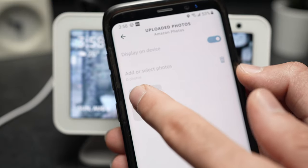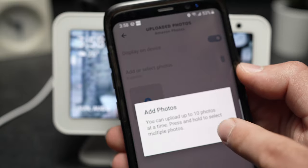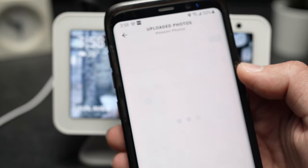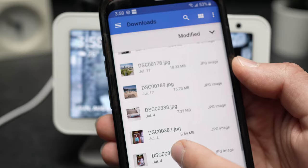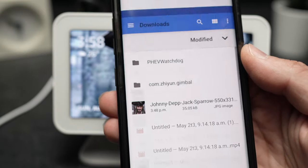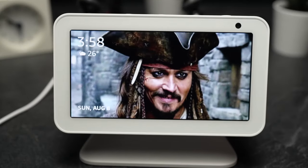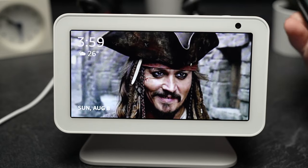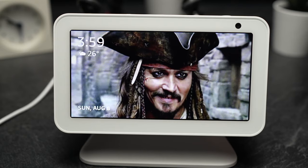If you want to add more pictures, just tap the plus button, and you'll be able to select even more pictures to add. And this is how you change your background pictures of your Echo using your smartphone. Thanks for watching and please give a like and maybe even comment if this was helpful.